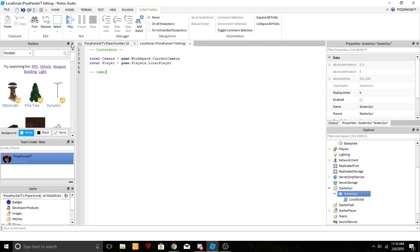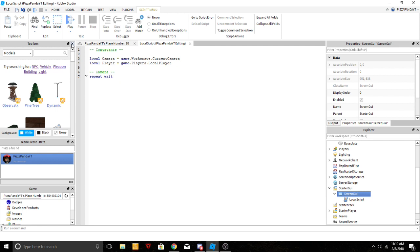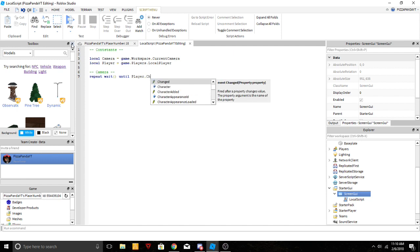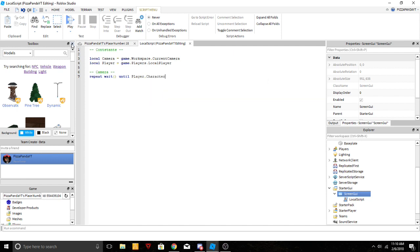Now we're gonna go down again. We're gonna call this one camera because this is what actually makes the camera work properly. We're gonna do repeat wait, it's gonna repeat the wait until player.Character is loaded.